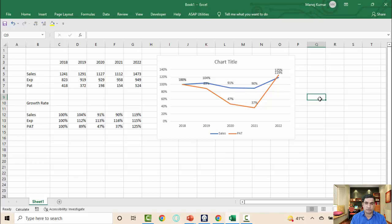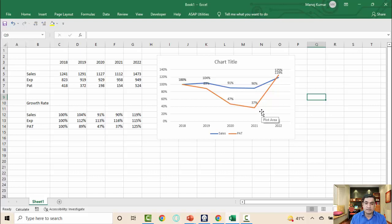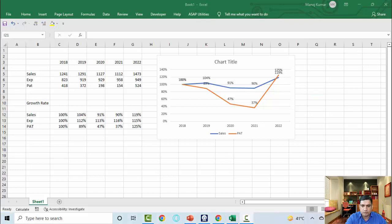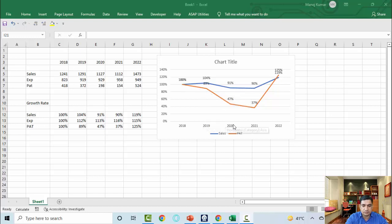So we have understood vertical analysis, horizontal analysis, and now trend analysis. All three give us the company trend, looking at the same thing from different perspectives and going deeper into the income statement and balance sheet. From this chart you can identify why this is happening: in 2019 sales rose 4% but profit fell 11%, and in 2020 sales fell 9% while profit fell 53%.